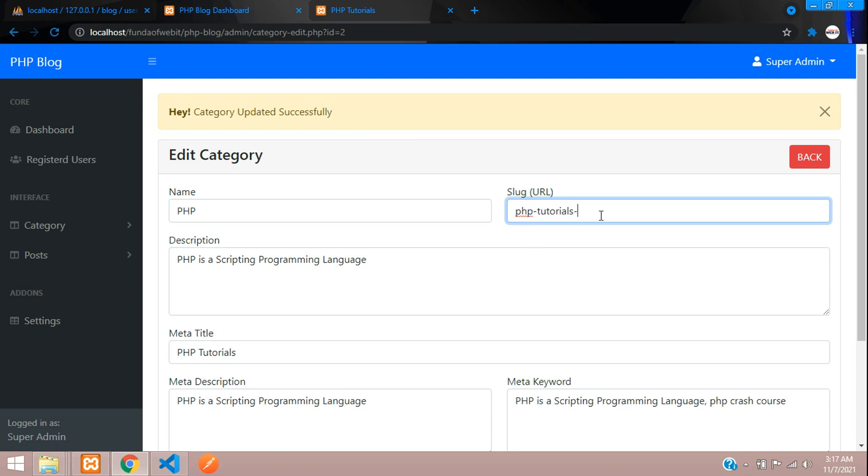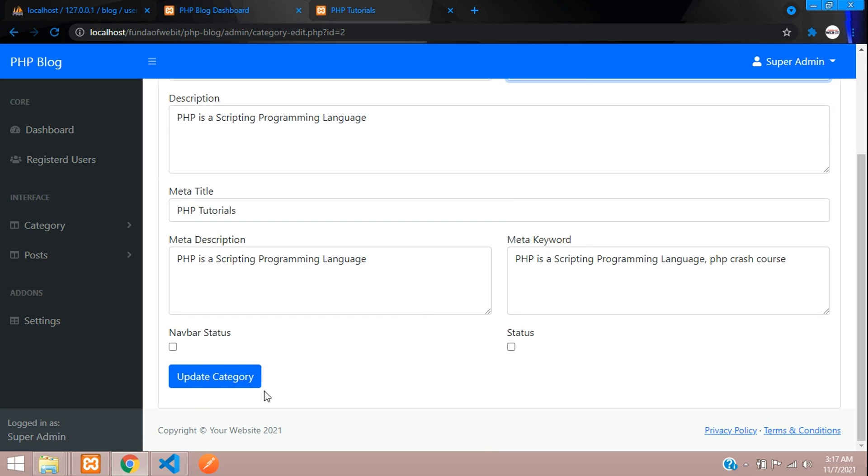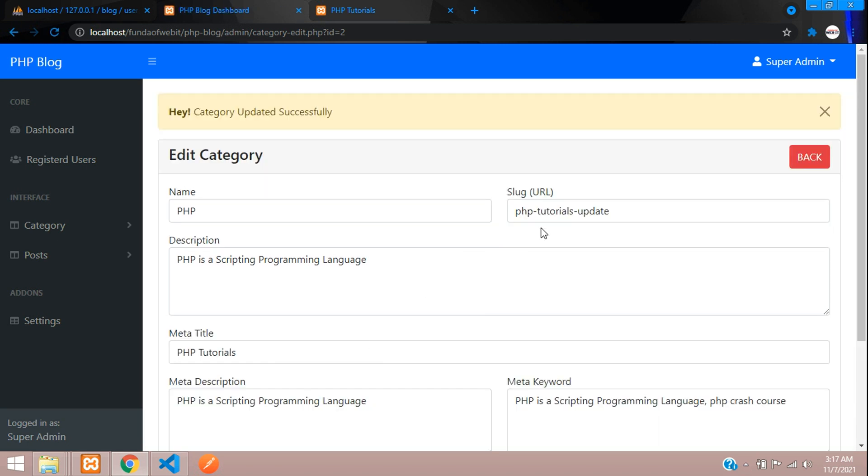Let me check whether it's updating. Let's add dollar and percentage with tutorial and update. It should remove all special characters - perfect! Special characters are removed.